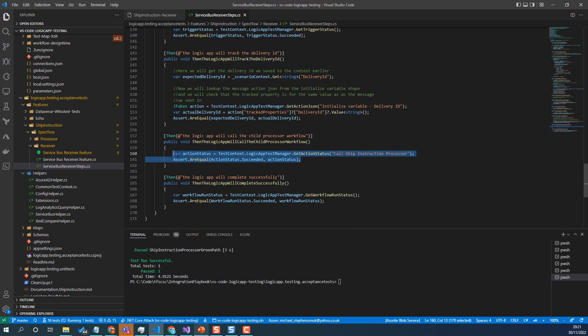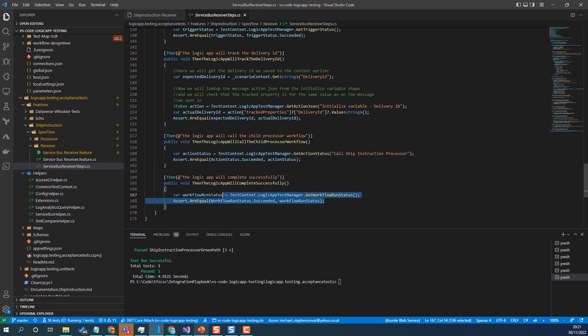Then we can get the action status for the call to the child logic app, check that was good. And then we know our overall workflow run was good. So at that point, we've managed to test everything on this logic app, but we've managed to handle that challenge of how do I get the run history for the right logic app, even though we've triggered it from service bus.